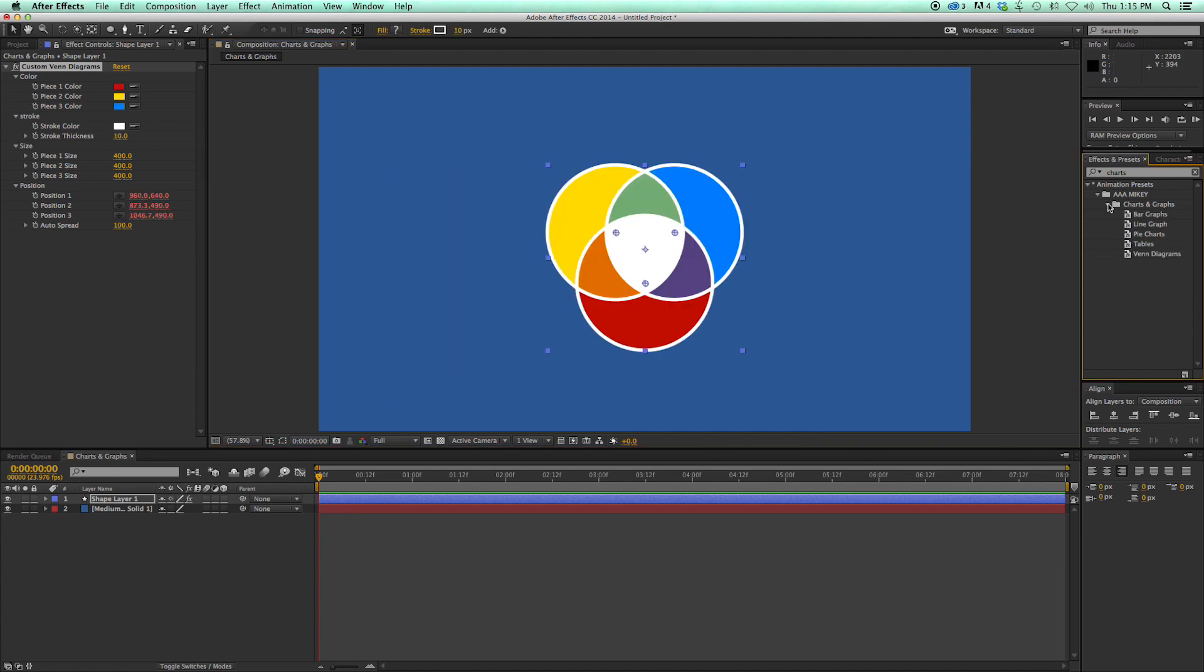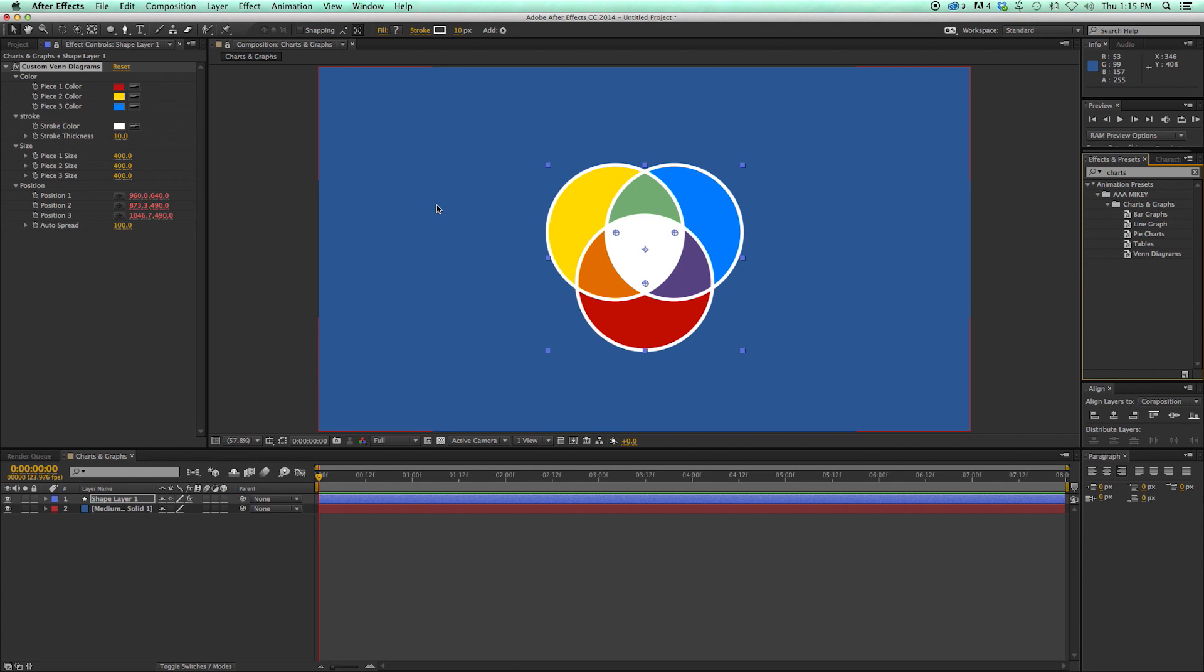So that is charts and graphs. You just saw Venn Diagrams. But we have bar graphs, line graphs, pie charts, tables, Venn Diagrams. Lots of fun stuff. I've actually used this several times on different personal projects and video work I've been doing since I've created the presets before I've released it. Just testing it out. And very, very handy. I use them all the time. Do lots of motion graphics and animated infographics, that kind of stuff. And very handy. So go get them. They're available at Cinema Spice. There's a link in the description. There's a link right here on the video. Thanks for watching. We'll see you next time.